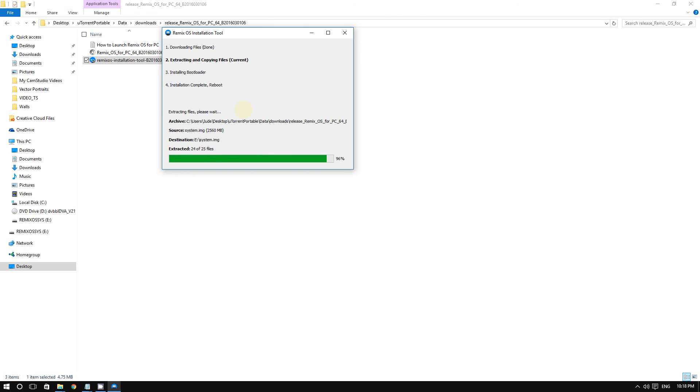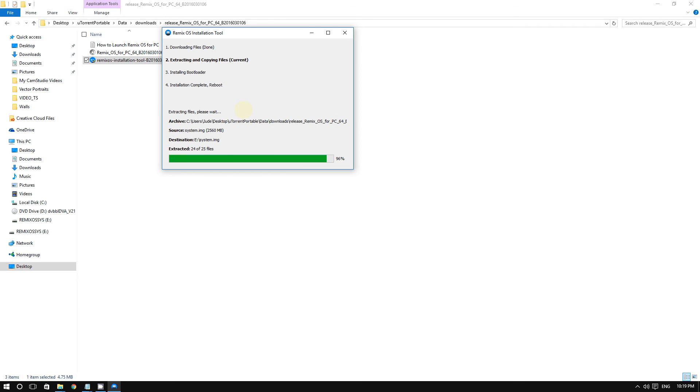Depending on your computer, accessing the boot menu may be different. You can usually access it by pressing F12 or F9. When you first open your computer, look at the screen carefully to see if it says 'Press Escape,' 'Press F1,' or 'Press F2.' Look for the boot menu option, then choose to boot to your USB flash drive, and voila - you've got Remix OS.